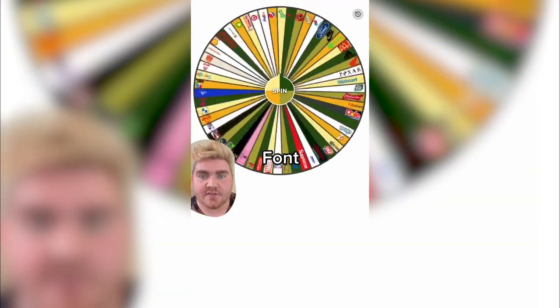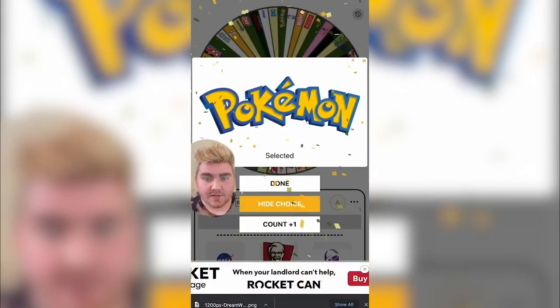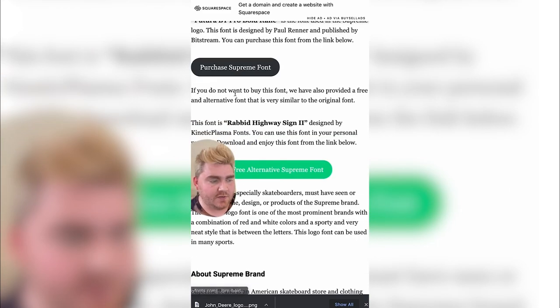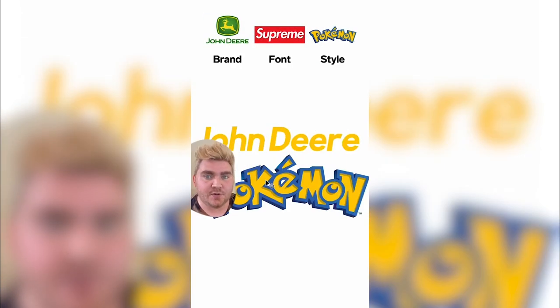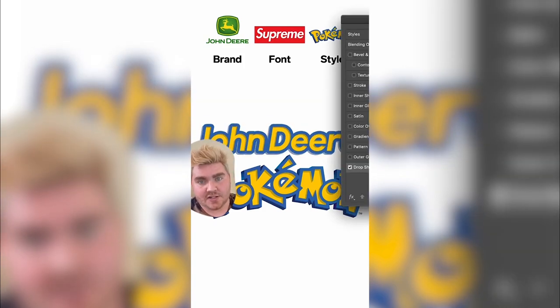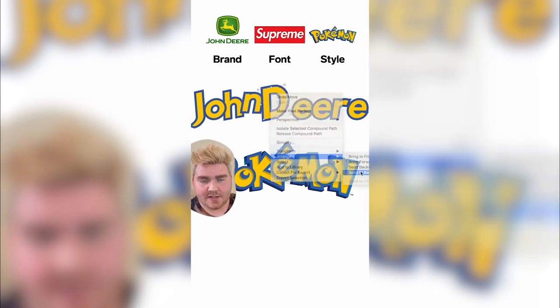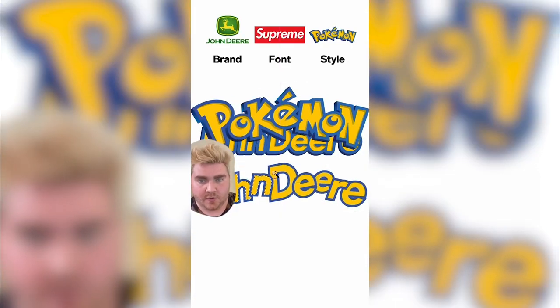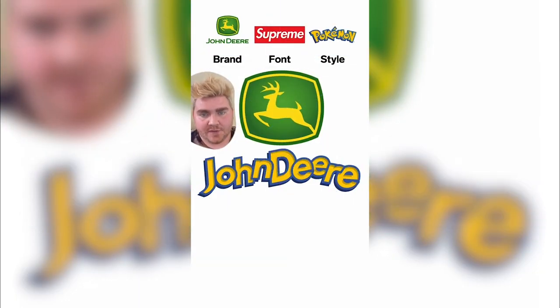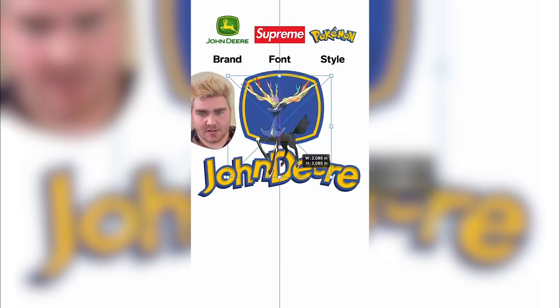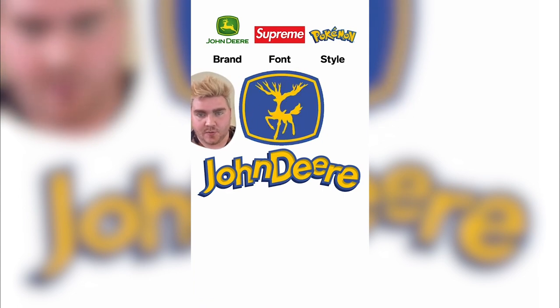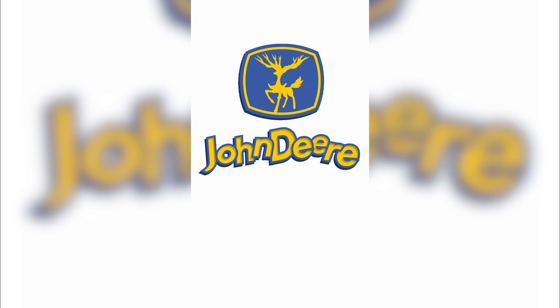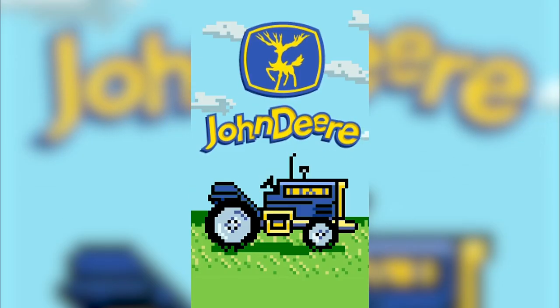We're doing the John Deere logo in the font of Supreme and in the style of the Pokemon logo. I found that the Supreme logo uses a version of Futura, but I also found one called Rabid Highway Sign that I used for the font. I initially started in Photoshop but quickly switched to Illustrator. I typed it out, gave it a stroke, and rearranged it in the style of the Pokemon logo. Back in Photoshop I added an inner shadow to the yellow part and a dark blue drop shadow to the whole thing. For the actual deer logo, I thought it'd be funny to use a Pokemon instead — I found a deer Pokemon online, took its outline, and turned it into a blue and yellow logo. Here's the final result — I absolutely love this logo. I mocked it up as if it was a video game on a Game Boy and I absolutely love how it turned out. Let me know what you think in the comments.